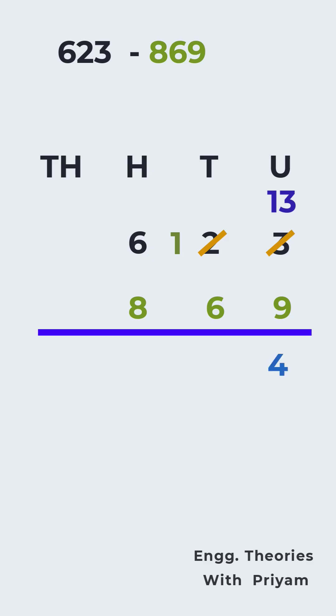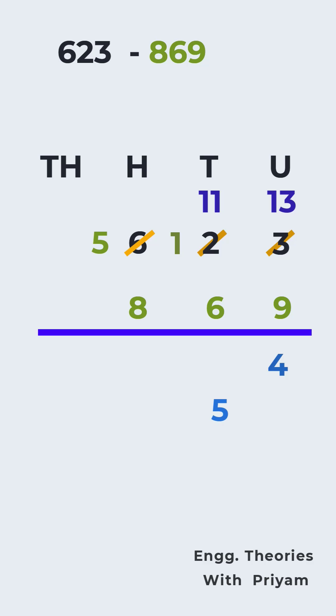Similarly, in the tens column, we subtract 6 from 1 by borrowing 1 from the hundreds place, which turns 6 into 5 and 1 into 11. And 11 minus 6 gives us 5 in the tens column, or according to place value, this is 50.